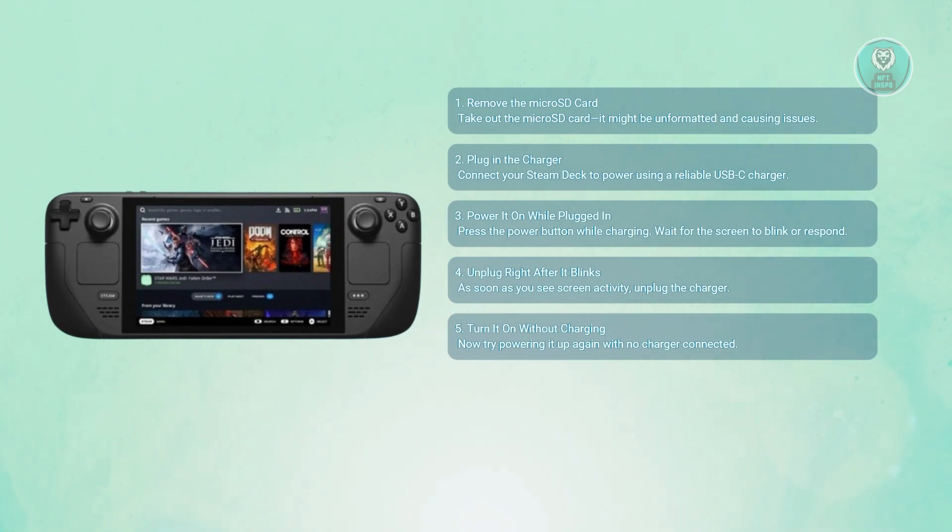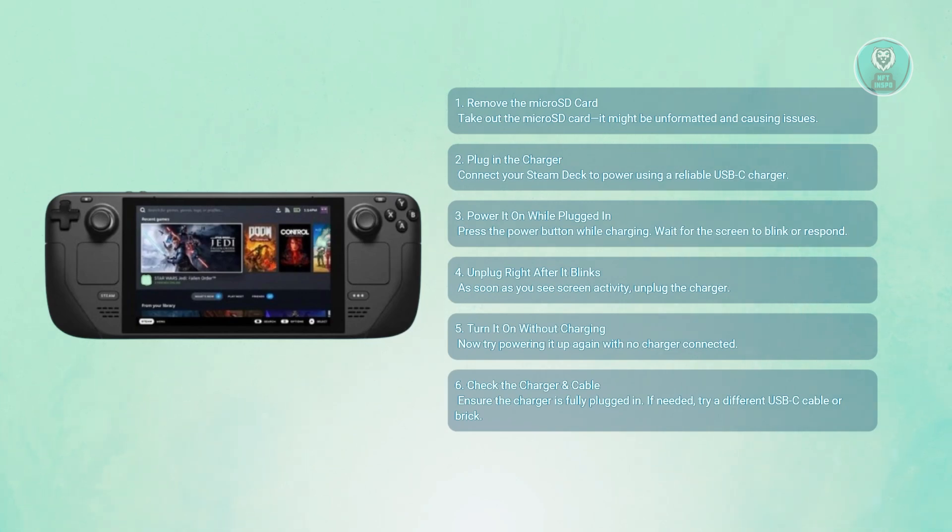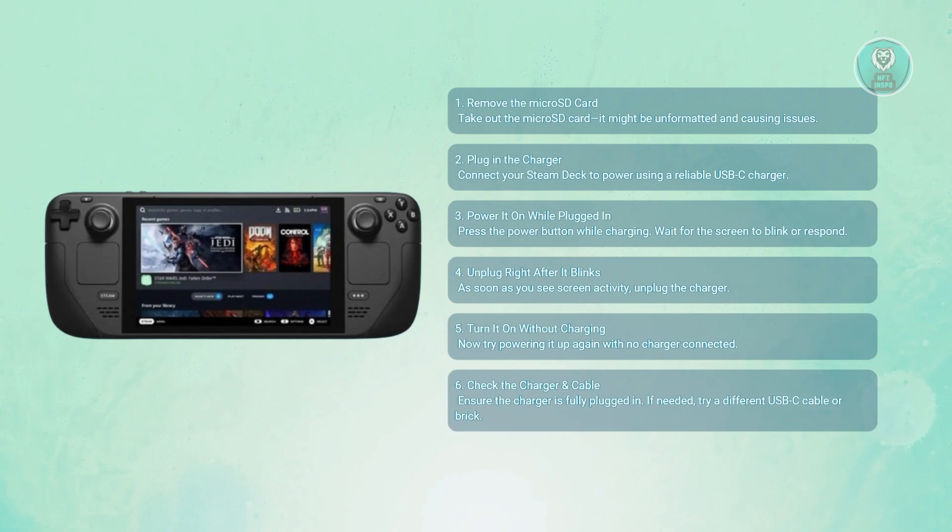If nothing works, try these last troubleshooting steps. Make sure both ends of your charging cable are fully inserted. Also try a different USB-C cable or power brick that meets the Steam Deck's power specs.